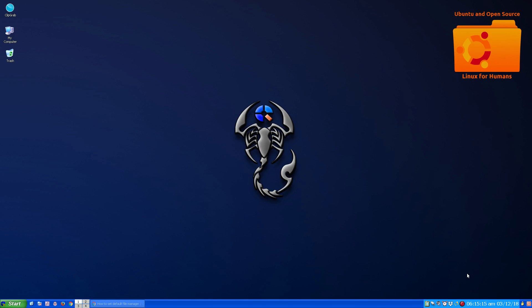Hello, how are you doing today again? Welcome to another episode of Ubuntu and Open Source.